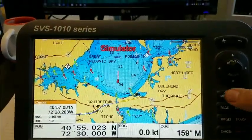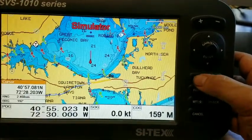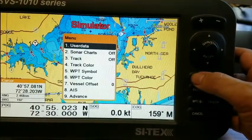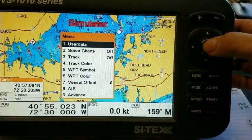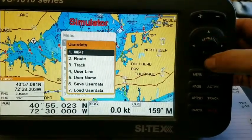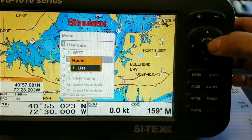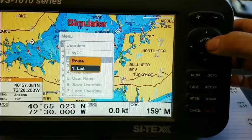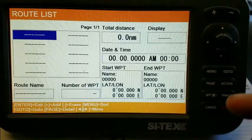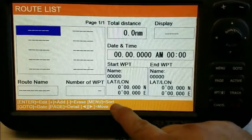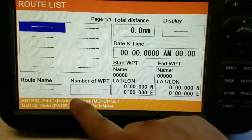Now I want to create a route from those waypoints. I'll press the menu button, press enter for user data, highlight route list, and hit enter. Now I have the route list page.